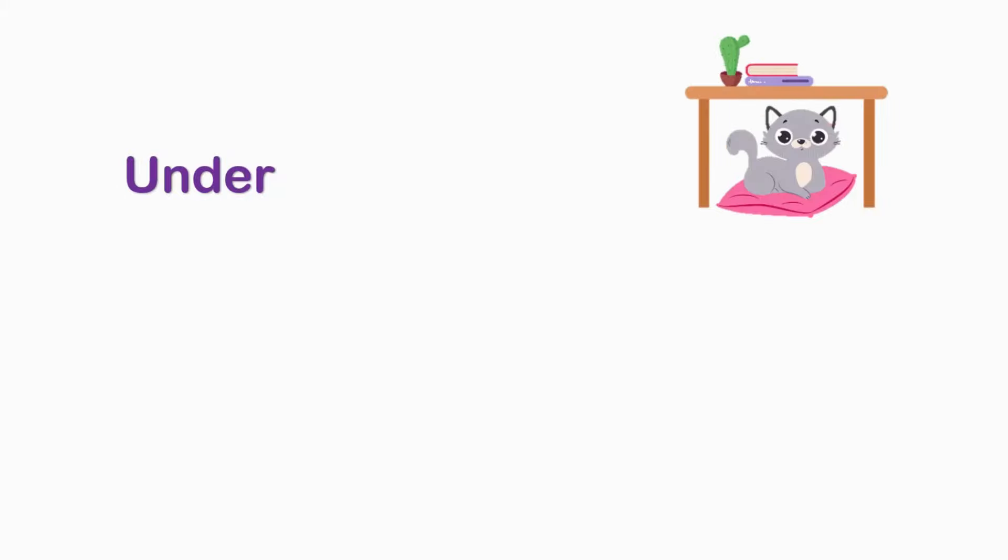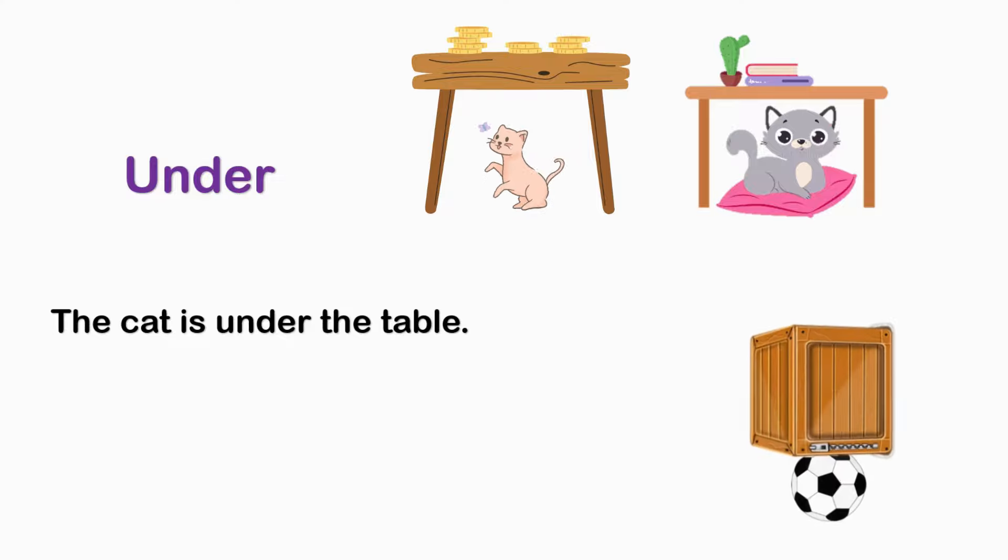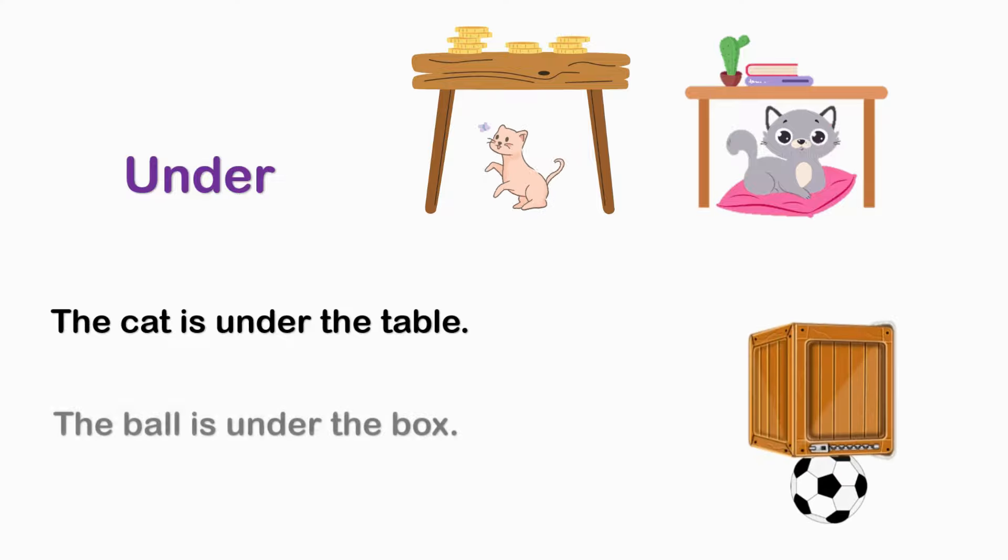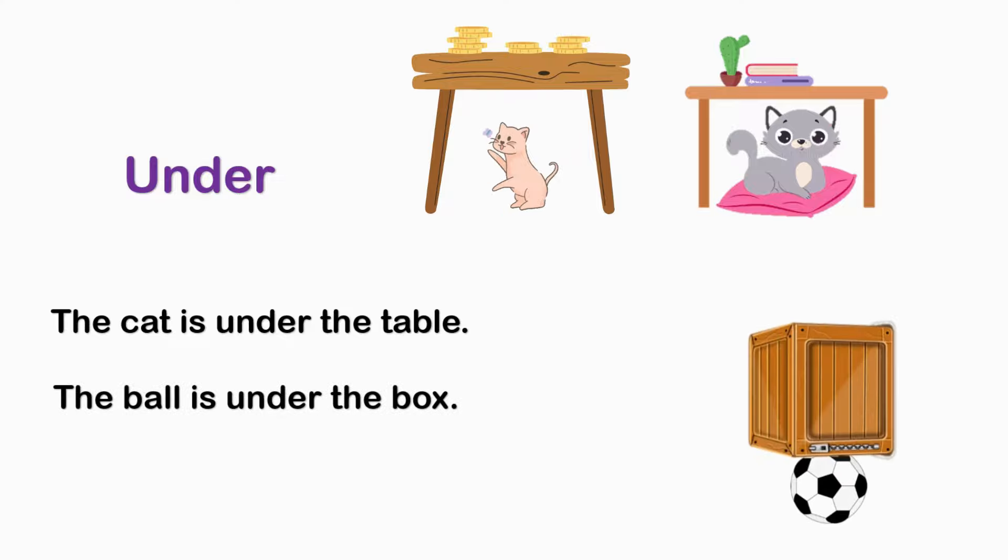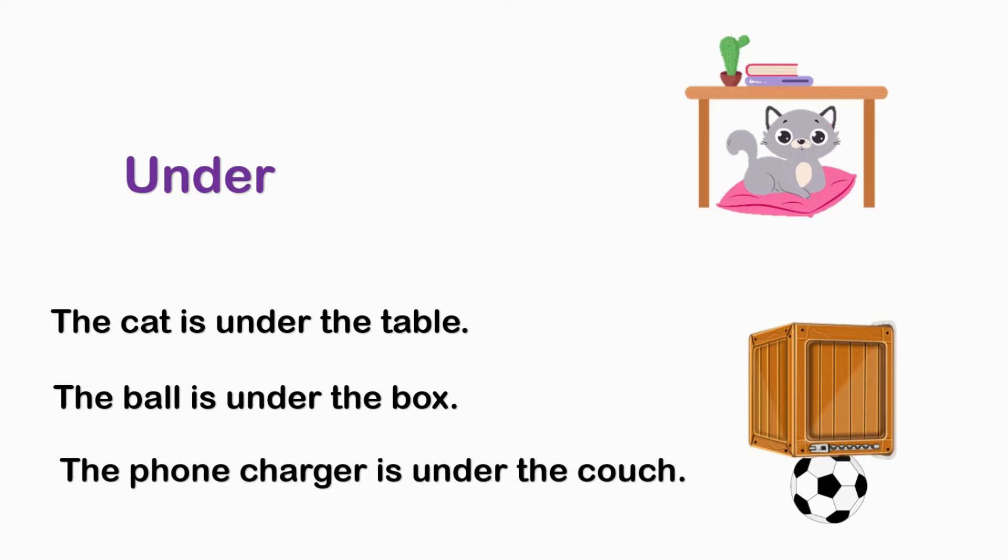UNDER. The gate is under the table. The bowl is under the box. The phone charger is under the gauge.